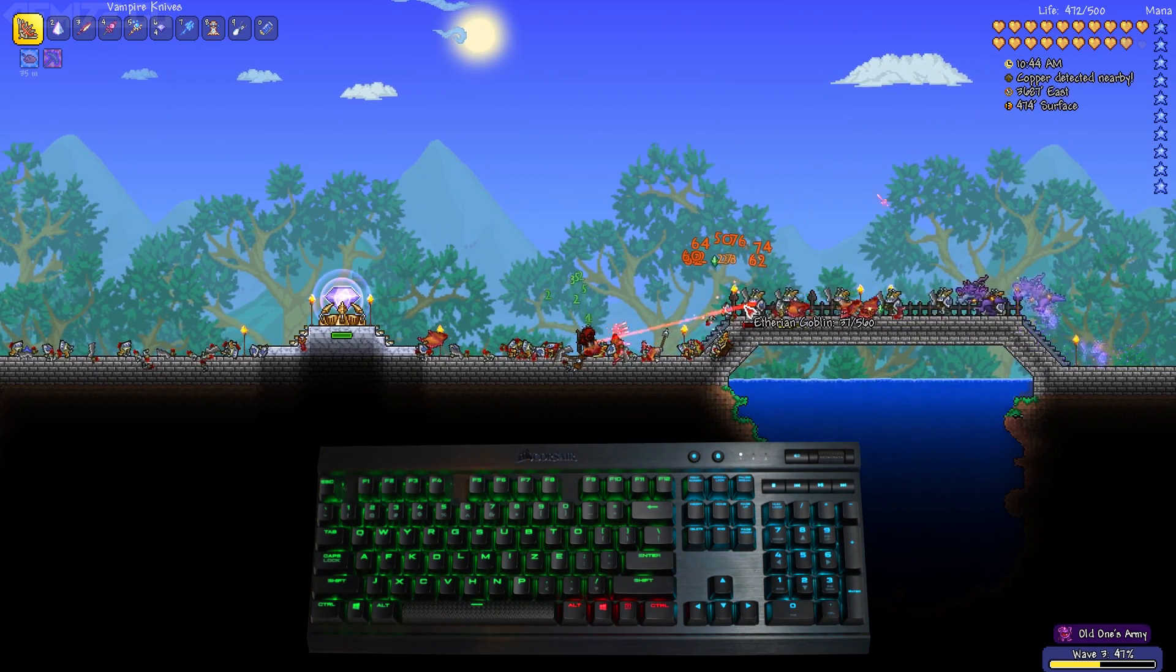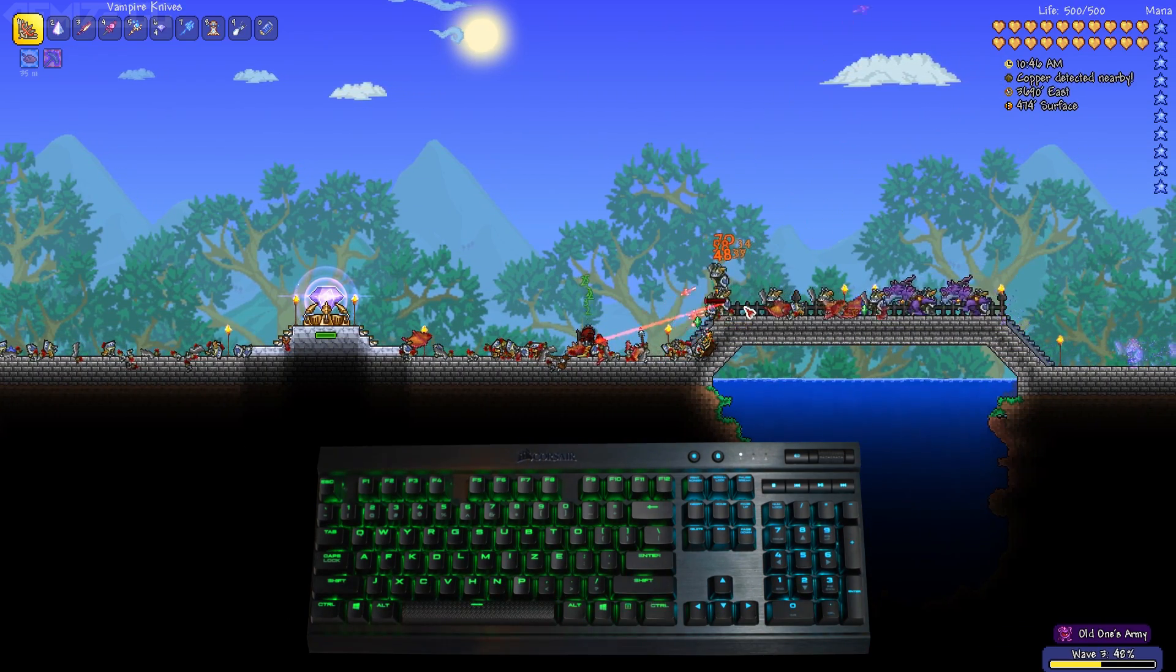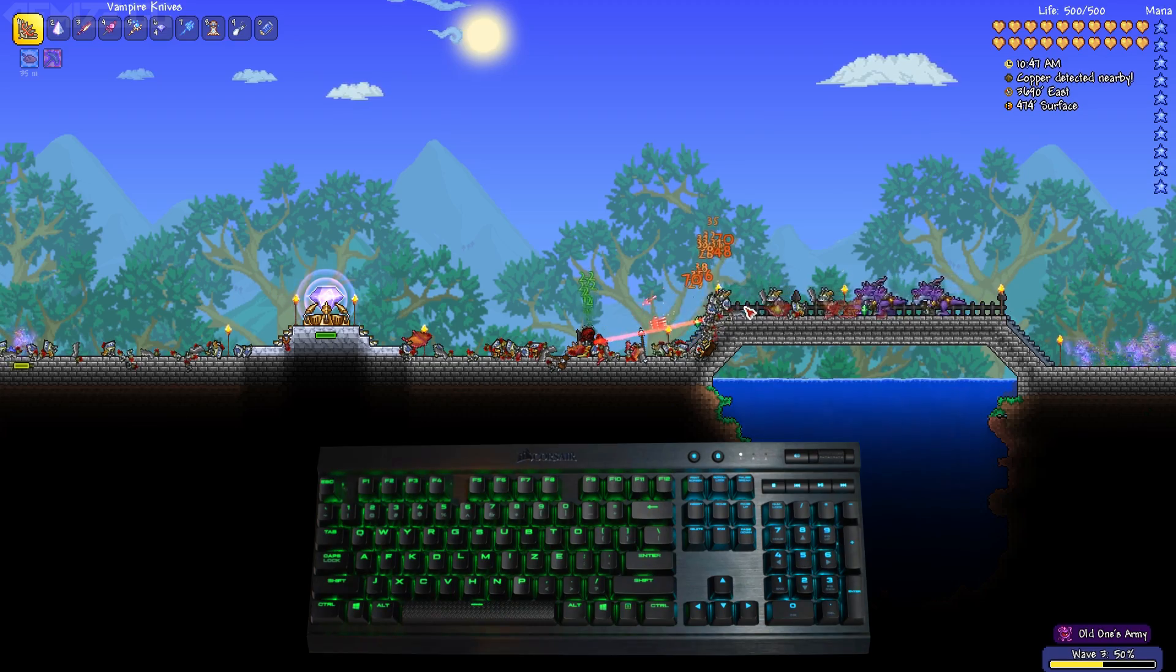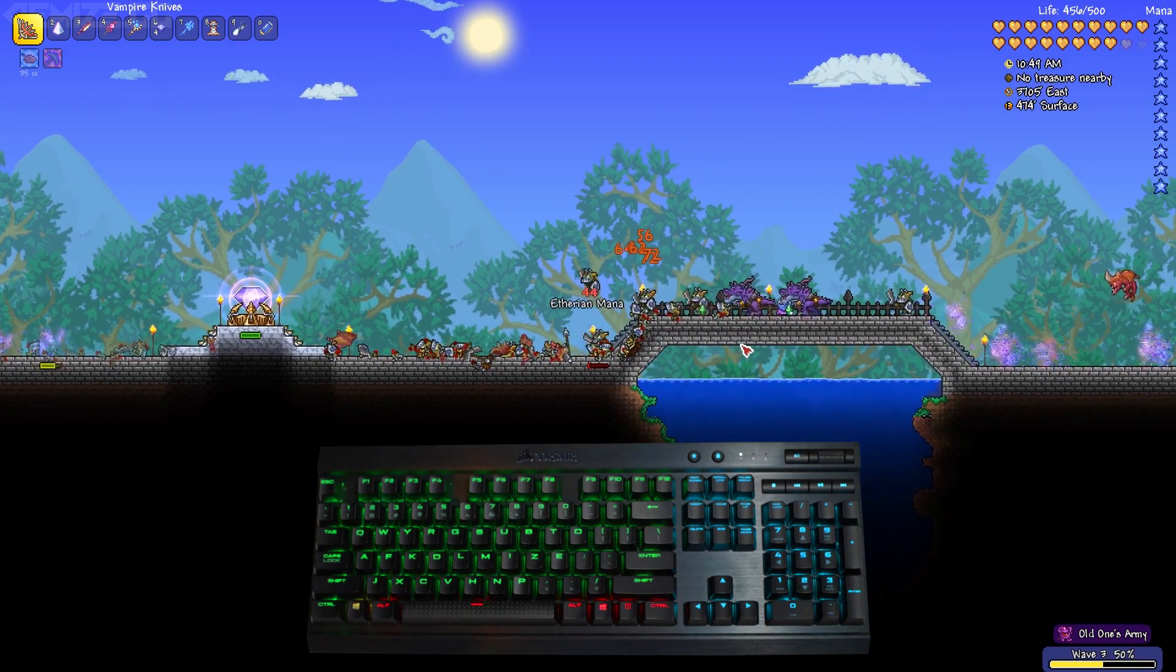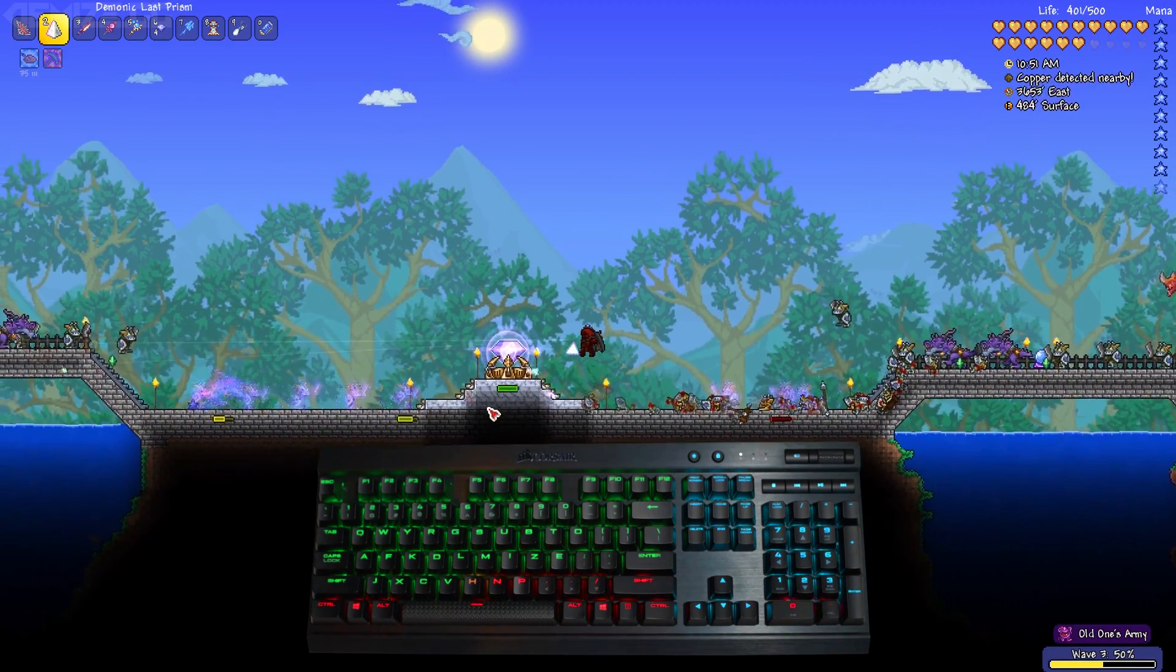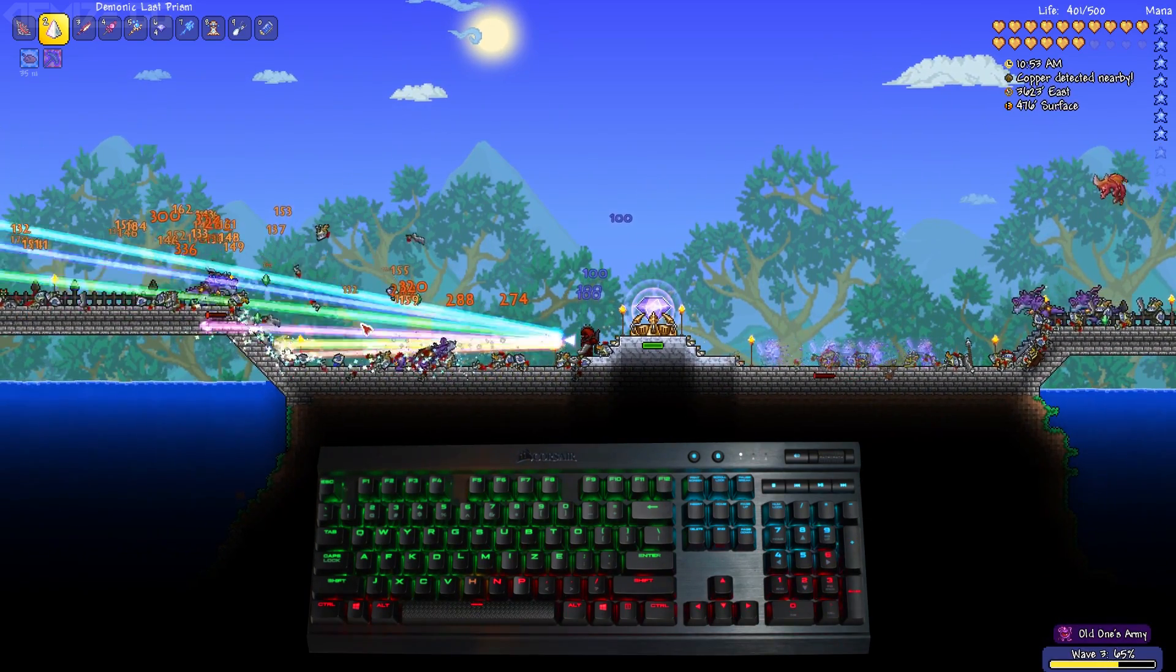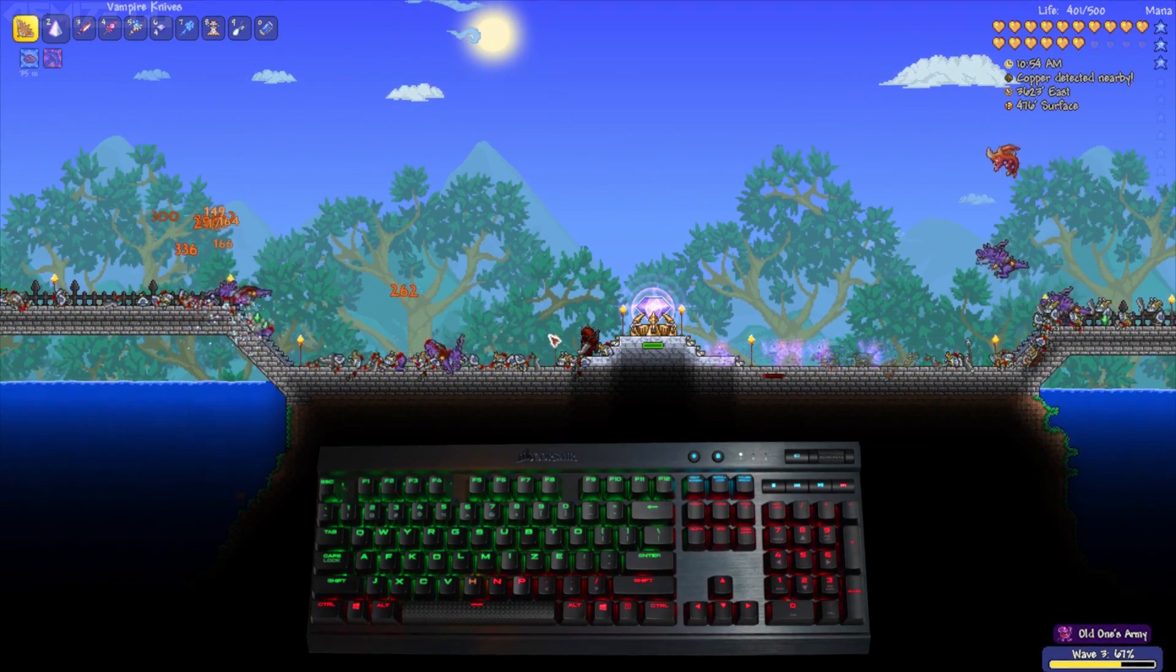After getting the add-on for the Aurora program written so that it can properly receive and display the health and mana information on the keyboard, you get the end result that you've been watching in the background, and as you can see, it works pretty well.